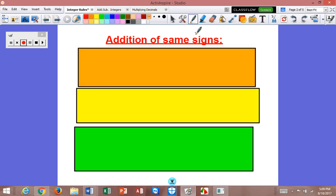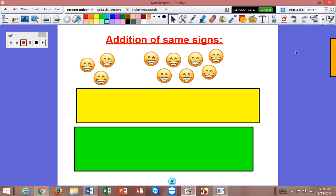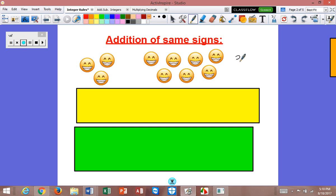Let's start with adding numbers that have the same sign. I'm going to start with positive plus positive, which is simple, but I have an illustration. So here we have smiling faces. I'm going to call these good guys. We have three good guys and seven more. They're both good, so if these two groups were to join up, we would just have ten total good guys.